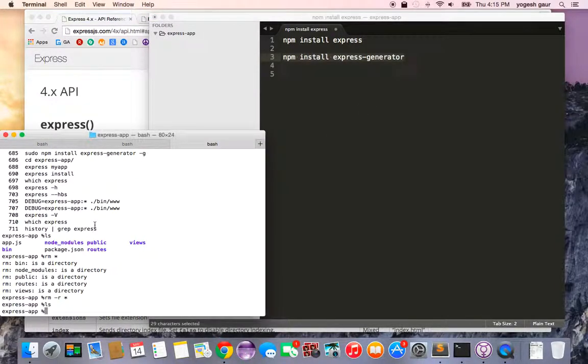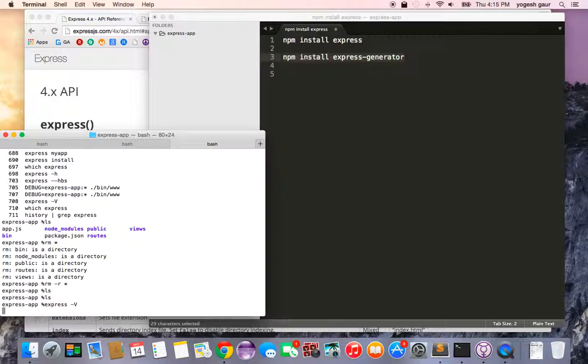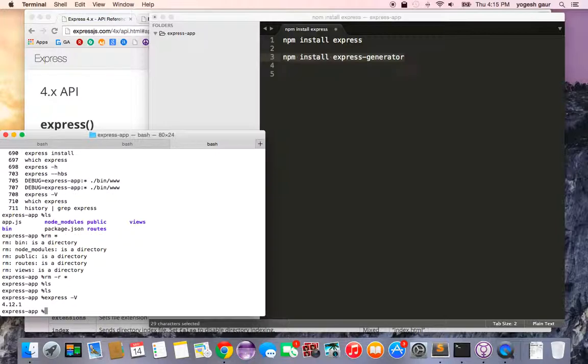I've already done that, no need to do it again. I basically created an empty directory called express app, which doesn't really have anything. First thing I'm going to show you is the version I'm using. I'm using Express version 4.0.1, which is basically the latest version I downloaded today.